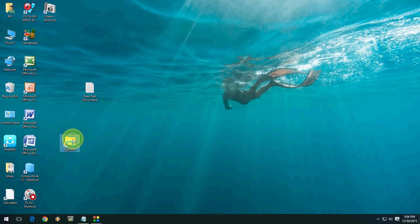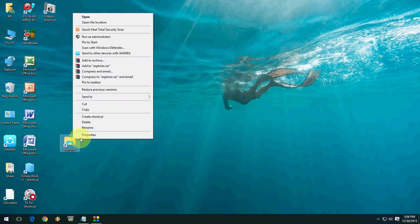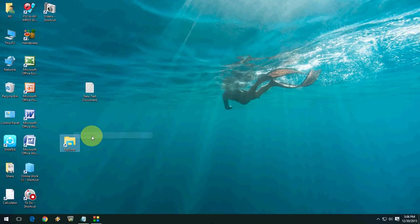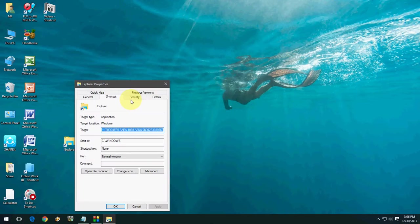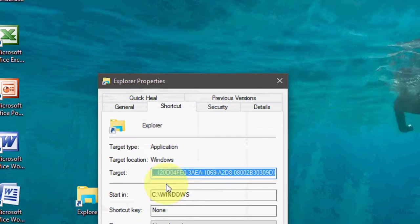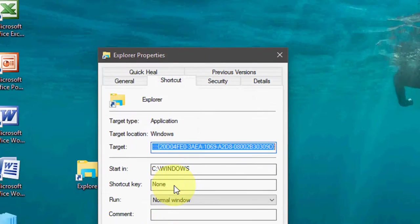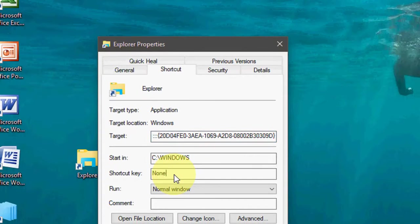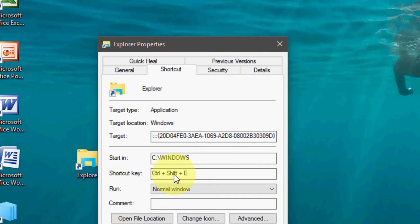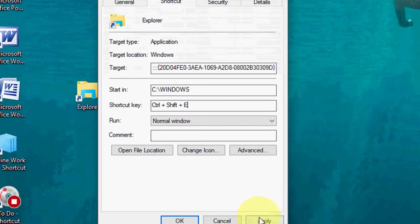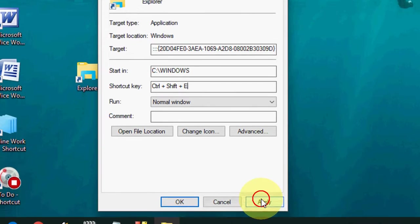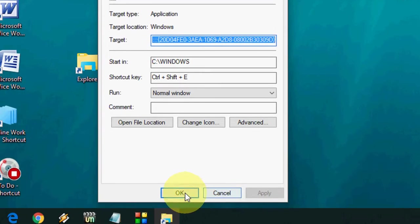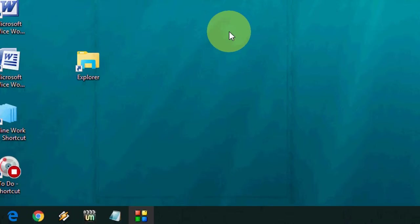So after this, just select the folder, right-click and click on Properties. And now here just give the file name like Control Shift E. Yeah, I think it's better, Control Shift E. Okay, after this, just click Apply and Okay. That's it.